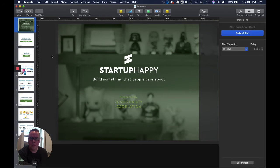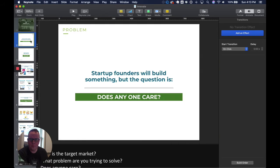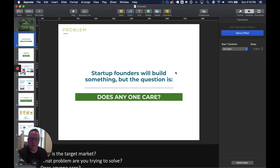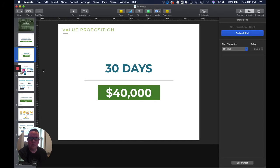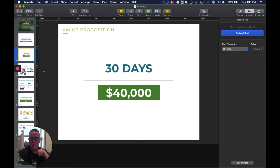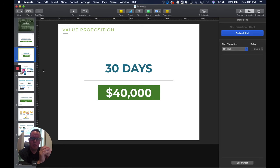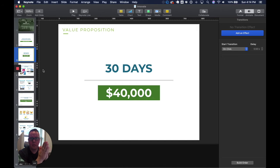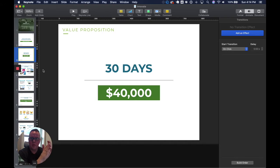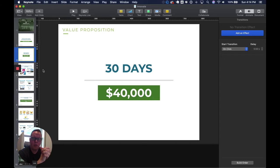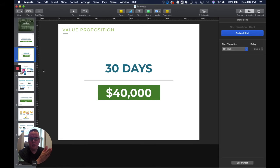I'll walk through the deck as it sits. The problem that we're trying to solve is that startup founders will build something, but the question is does anyone care? Our value proposition is in as little as 30 days can we prevent someone from wasting $40,000. We feel that if someone is dedicated enough and has access to the market, they can validate is there something here within 30 days. $40,000 is the average budget for us to build an MVP of an app.